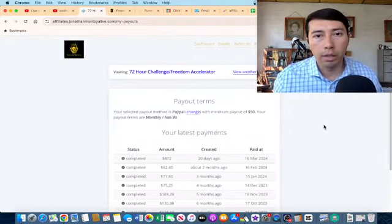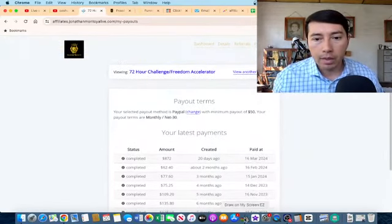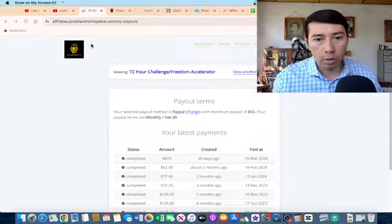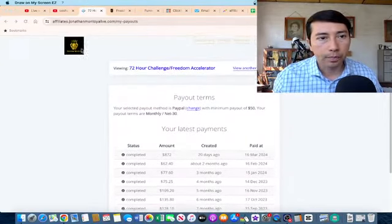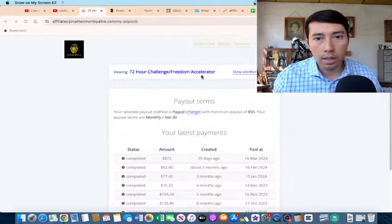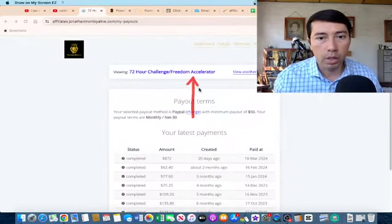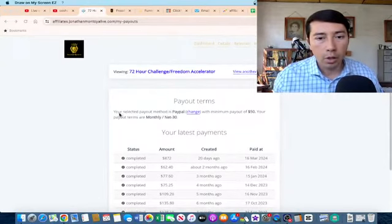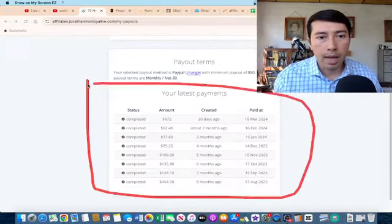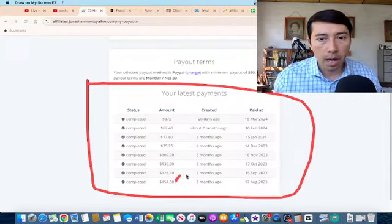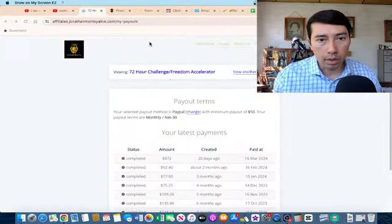This is my affiliate dashboard because I want to show you my real results. This is for the product that I promote, which is Freedom Accelerator, and as you can see on the screen, these are my latest payments. I'm making commissions every single month by promoting this product.